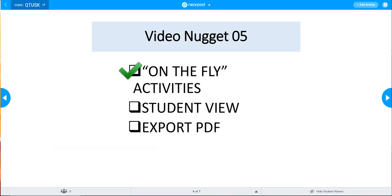In this session, we have covered on-the-fly activities, student view, and export to PDF function.